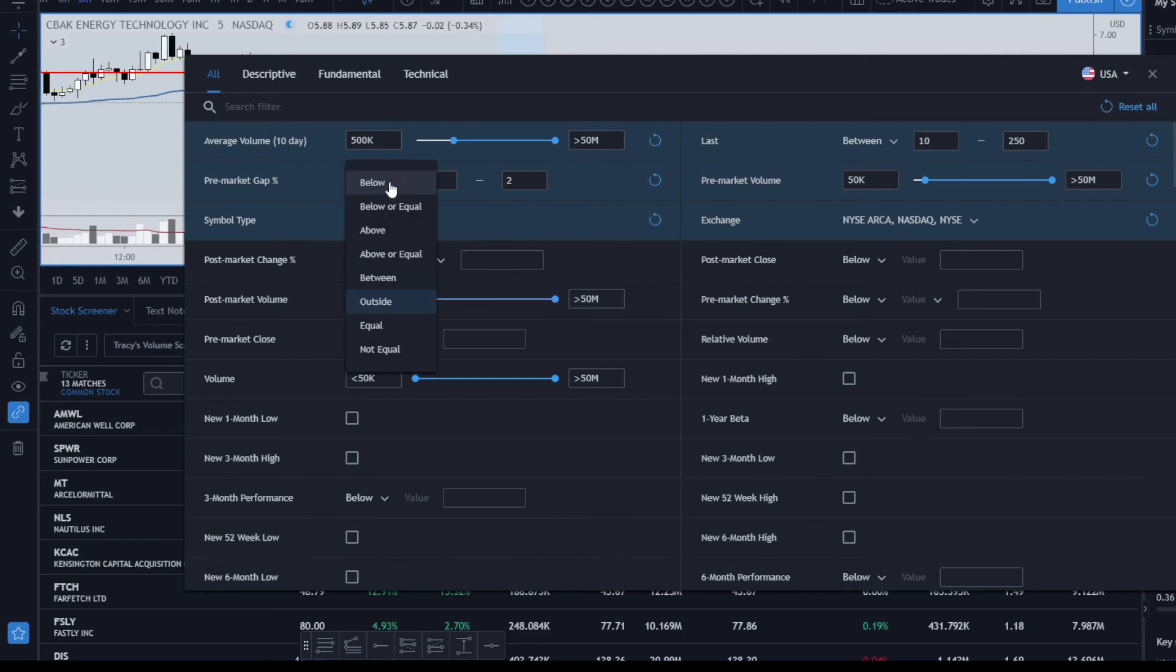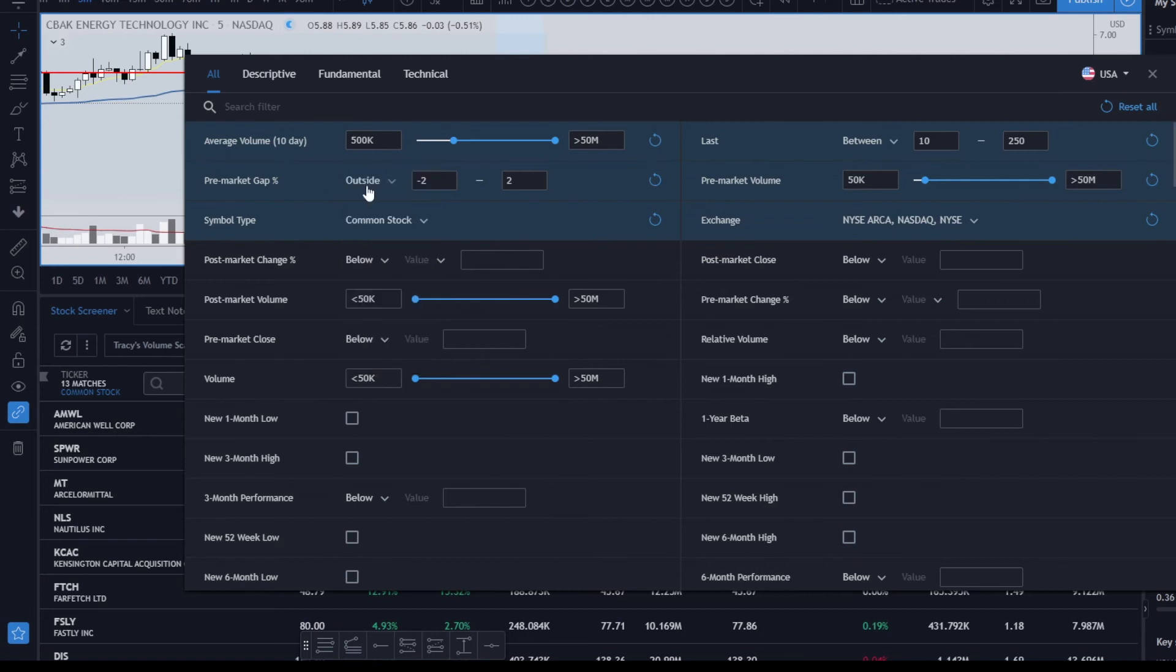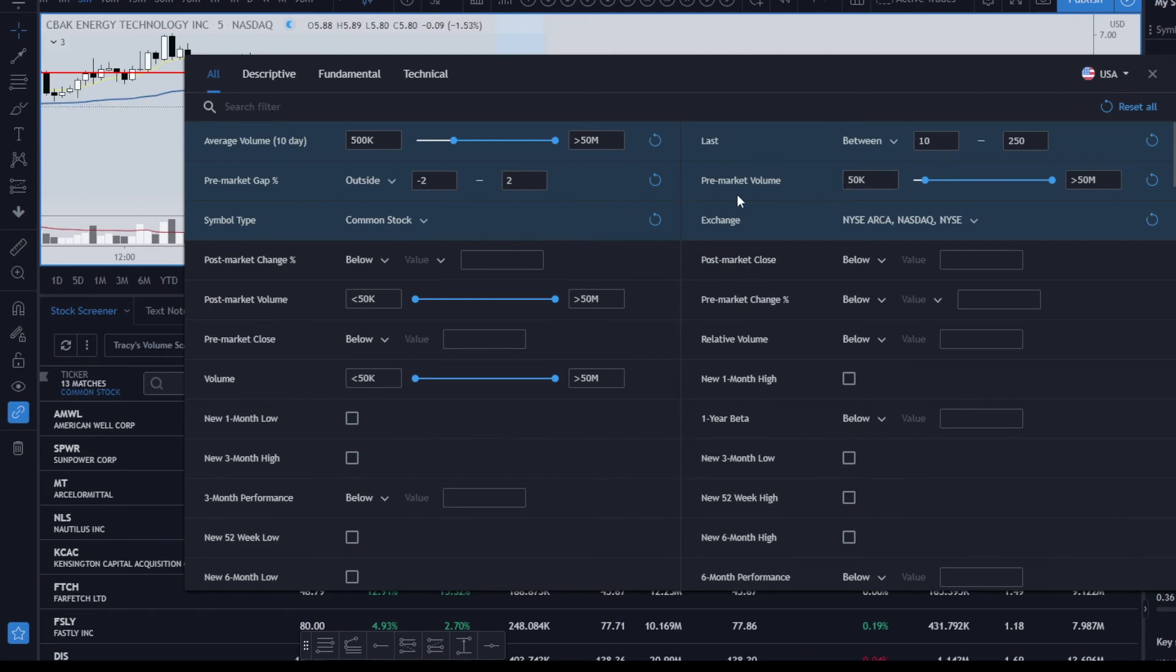Pre-market gap again between negative two—and I do the outside. If you're just looking for gap ups, you can change this to above and then just put it 2% or whatever your percentage is. But I like the outside, so this is looking for the gap ups and the gap downs. Again, I've got common stock.